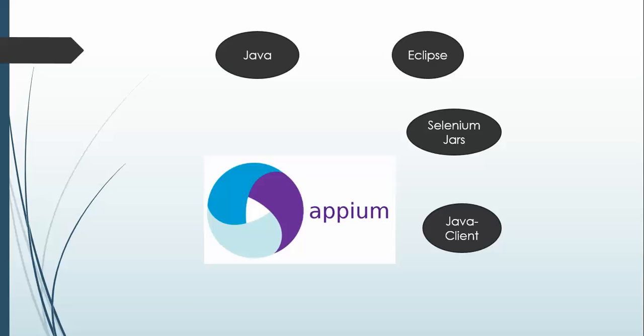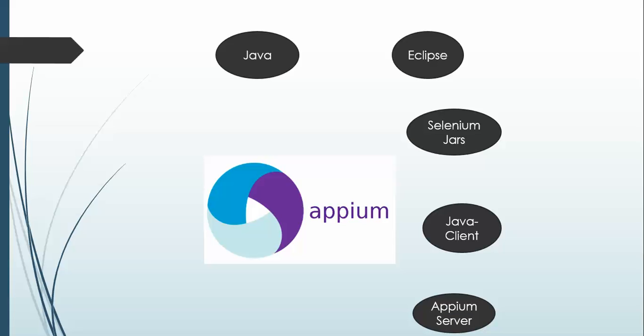Then you need Appium server. Appium is a separate tool that will help you to automate your mobile application. It is just a server that will redirect your request to the mobile devices. As of now, just stick to this word, Appium server.